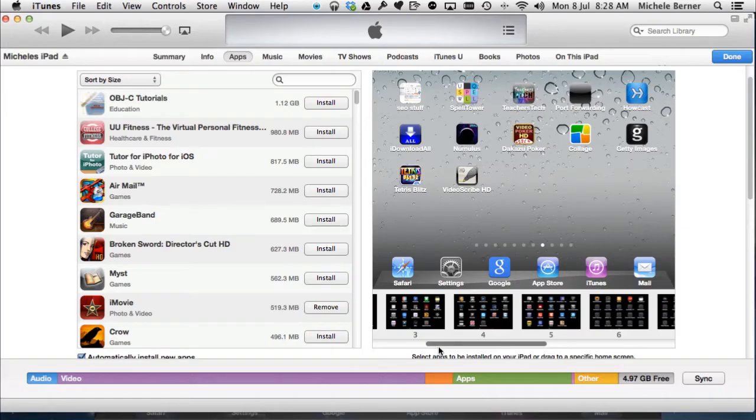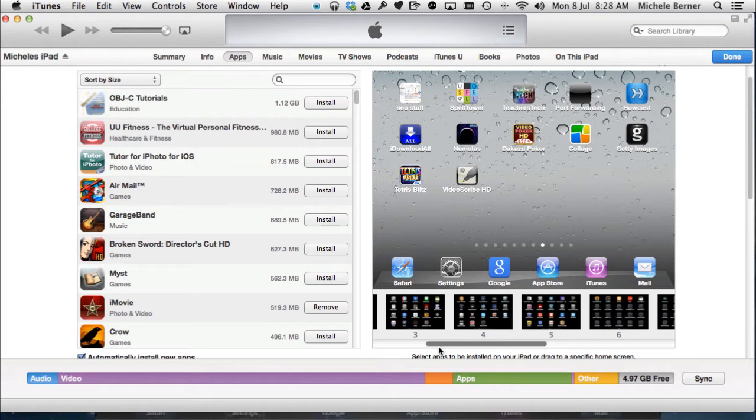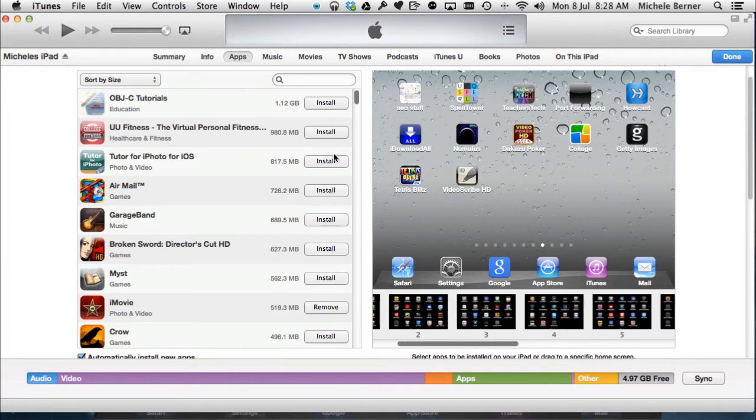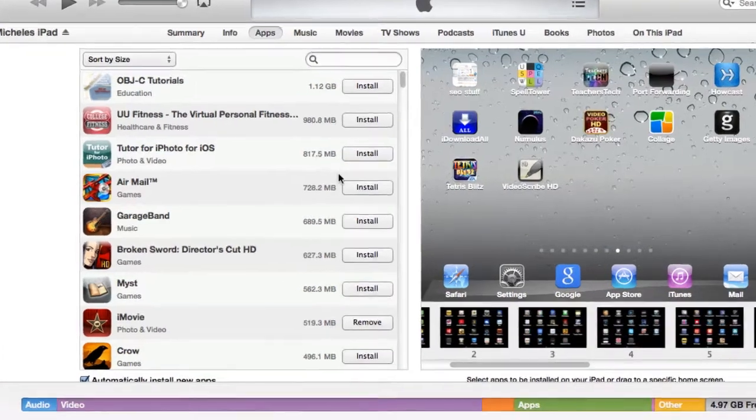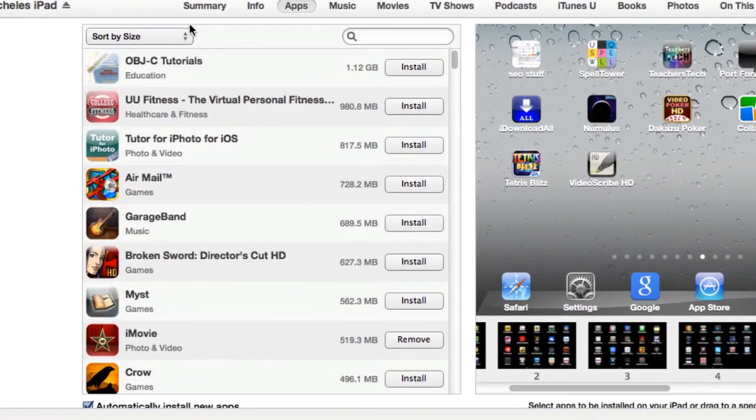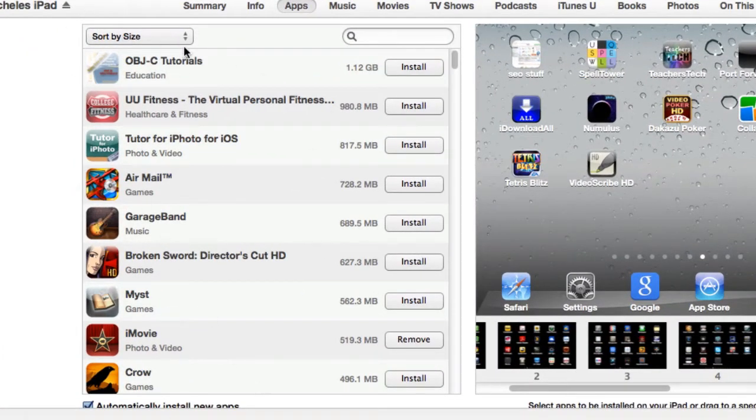So until I synchronize back to the iTunes, that app will still remain on my app screens in here. You'll still find it. But the other way to remove them is by looking at the panel in the middle there.